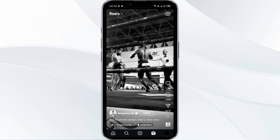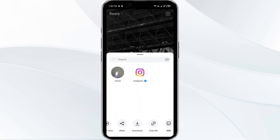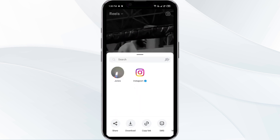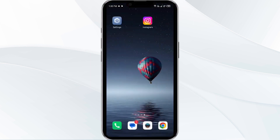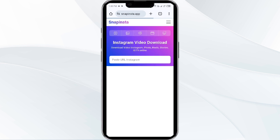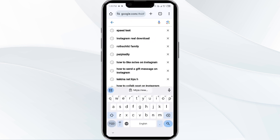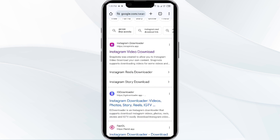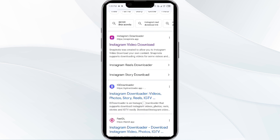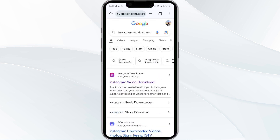The second option is to go to the reel that you want to save, click on share, and from here you can copy the link of this reel. Then go to Chrome and simply search for Instagram reel download. You will find a lot of third-party apps or sites on which you can download your Instagram reels and save to your camera roll.